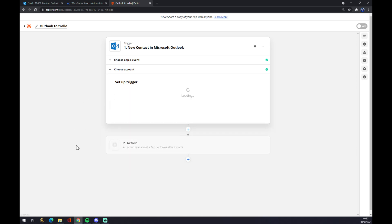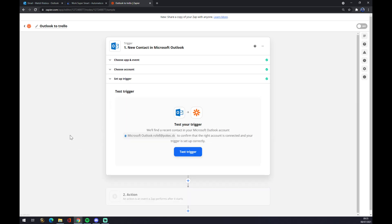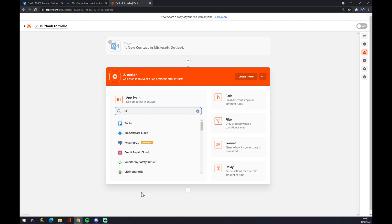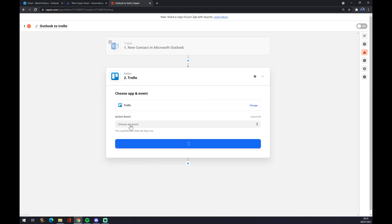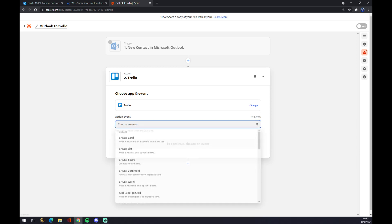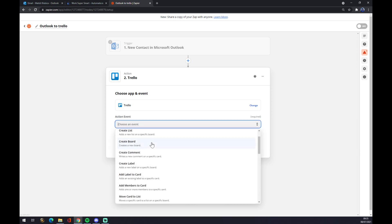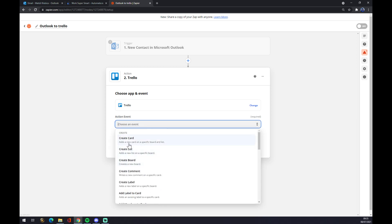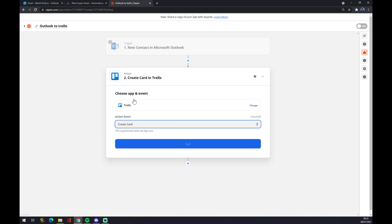You hit continue and you will test the trigger. The second action will be actually Trello. So like this, we choose Trello as the application affected by Outlook. We choose an event. Let's go with create a card. So if a new contact appears in Microsoft Outlook, it will create a card in Trello.